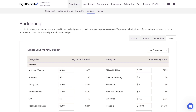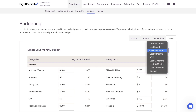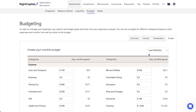When creating the monthly budget, you can also use the client's average monthly spending as a frame of reference when setting the target amounts for each category. Use the drop-down menu in the upper right to select a time frame, which will update the values in the average monthly spend column.